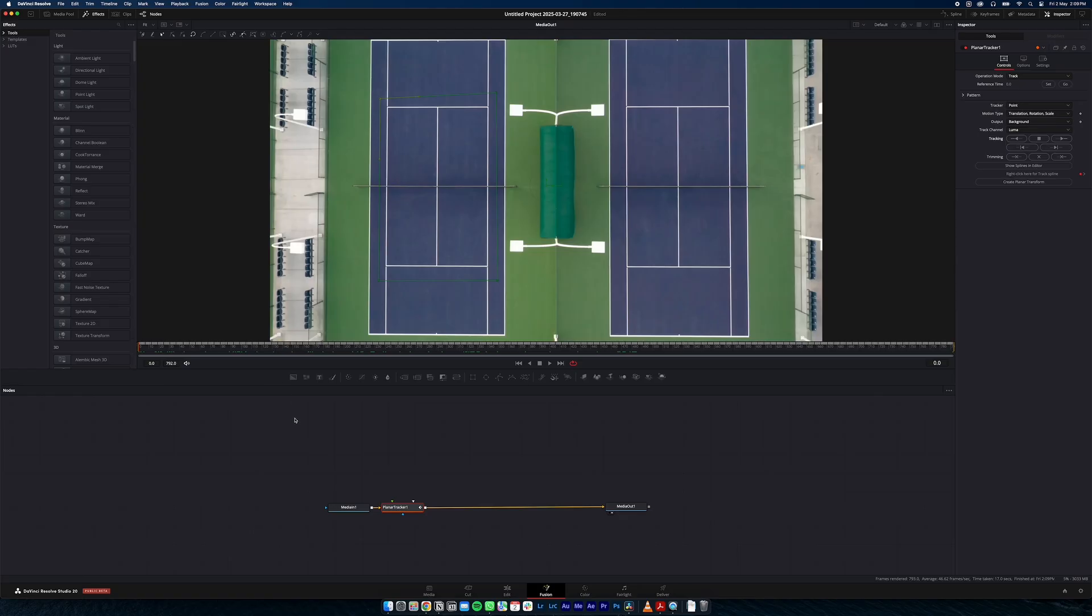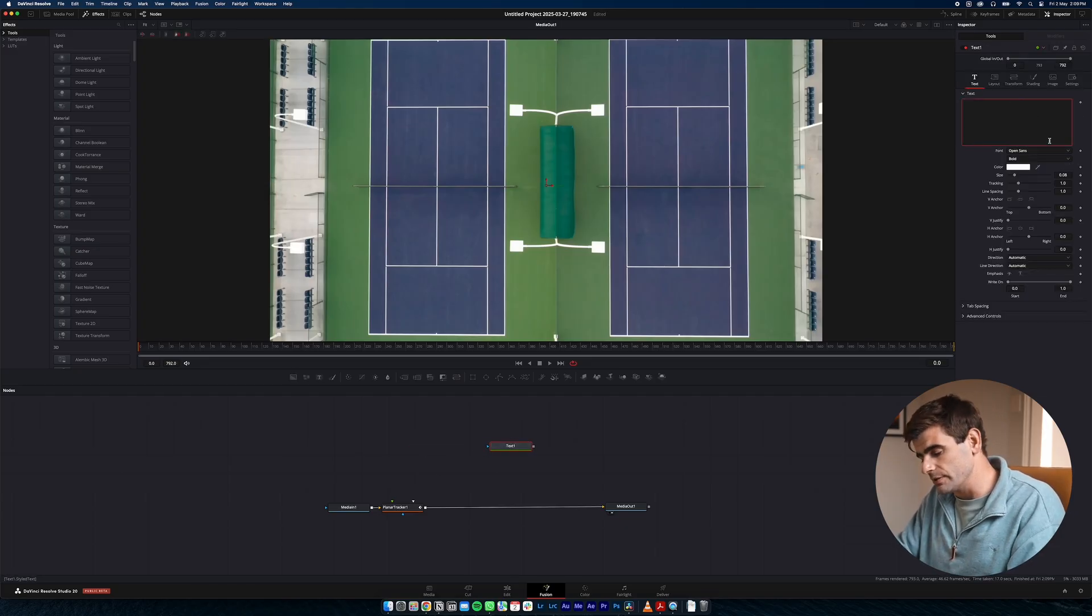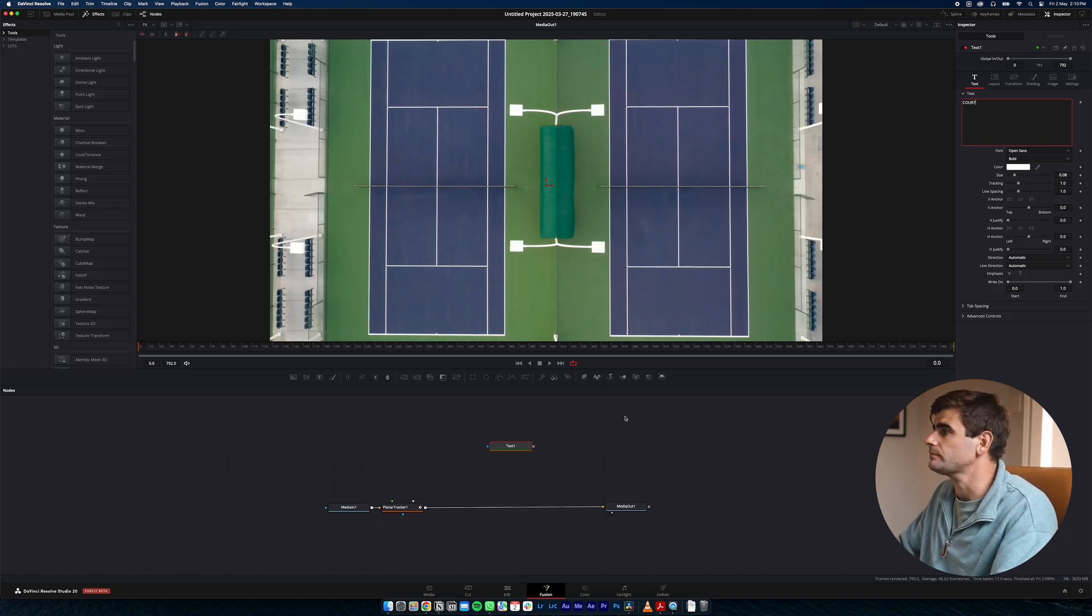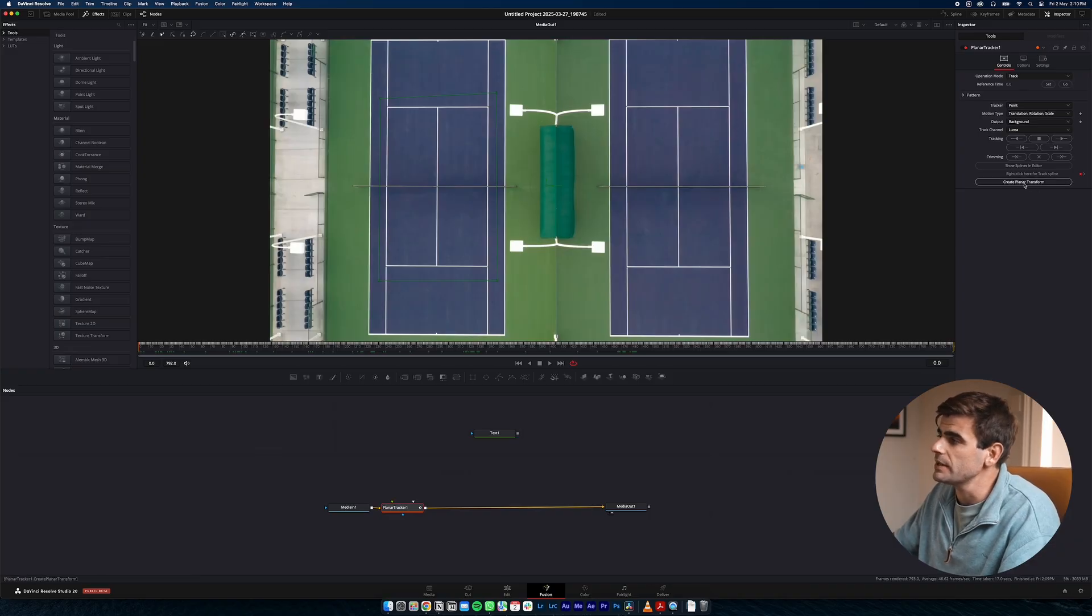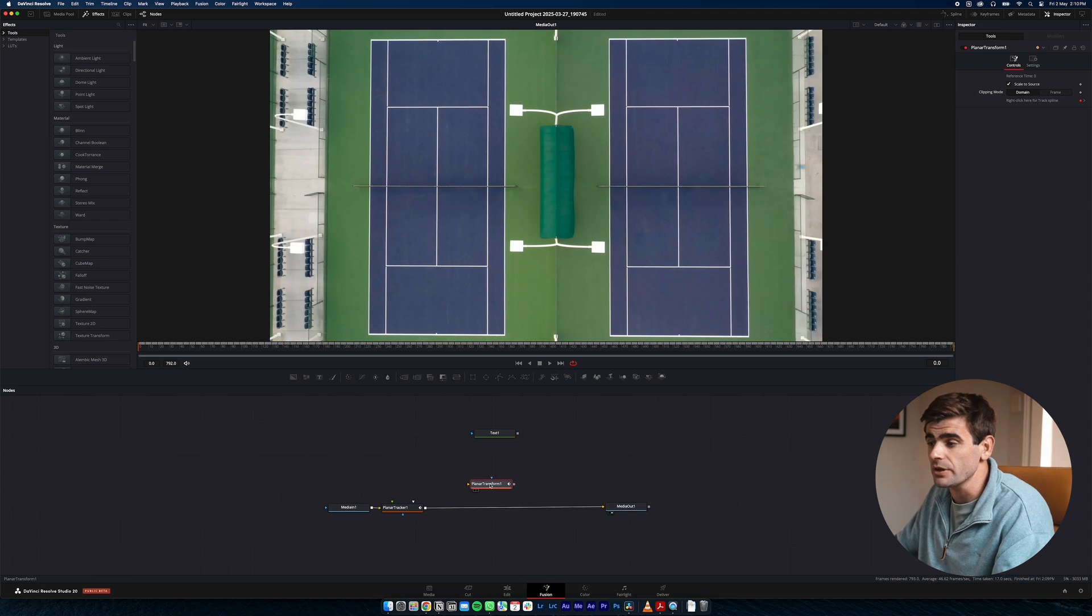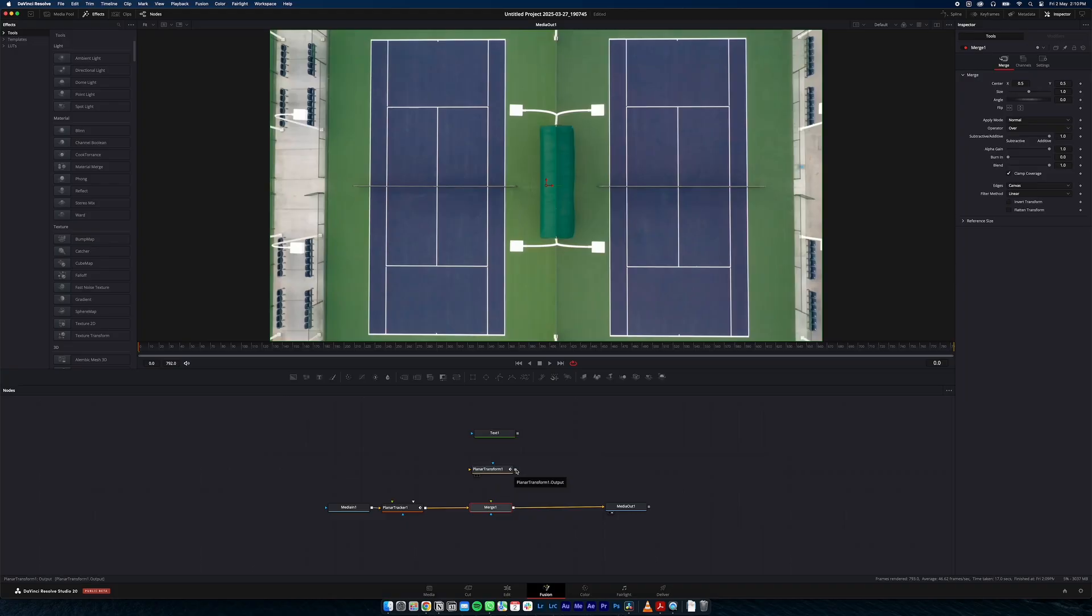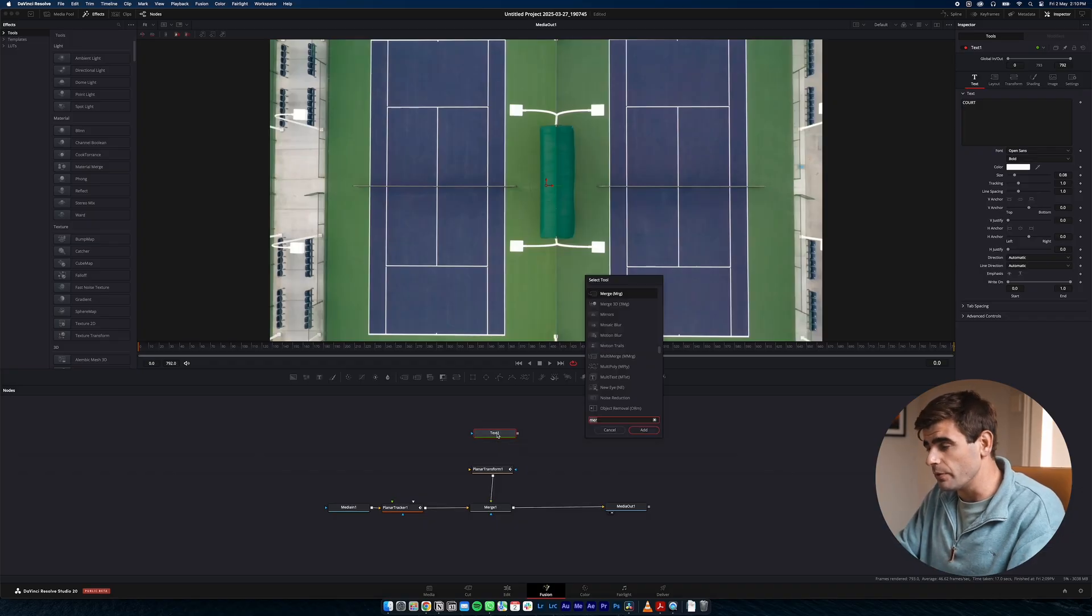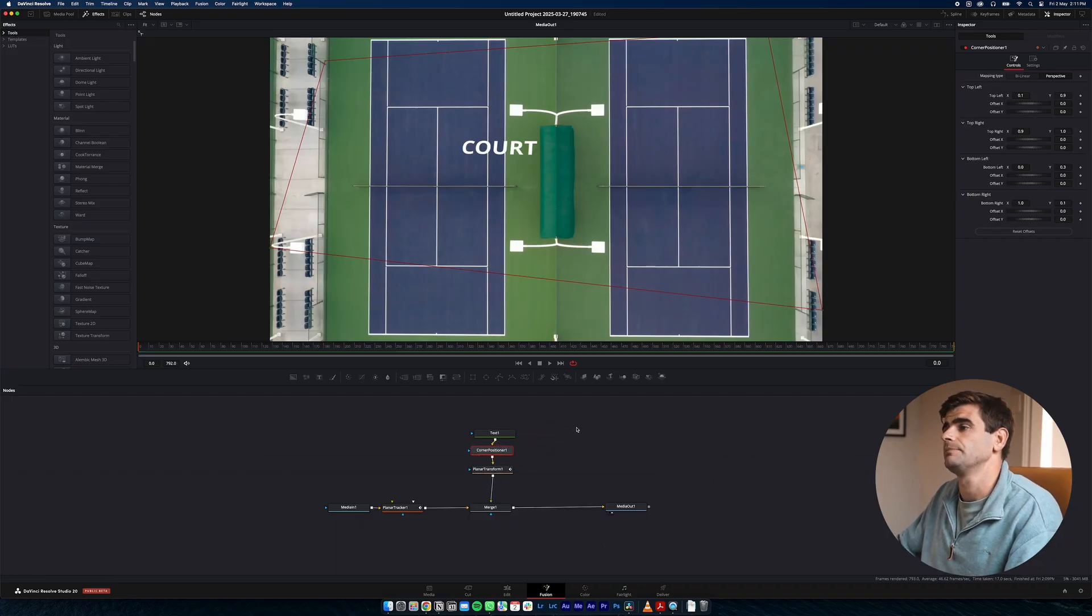Now it's time to add our text layer. So what we can do is we can hit text. I'm just going to put this one as Court. We want to come to our planar tracker and create planar tracker transform. This basically exports the tracking settings from what we have just tracked and we're going to attach it to our text layer. So as our drone goes up and rotates so does our text. We'll add a merge node here. Pipe in the planar transform into the merge.